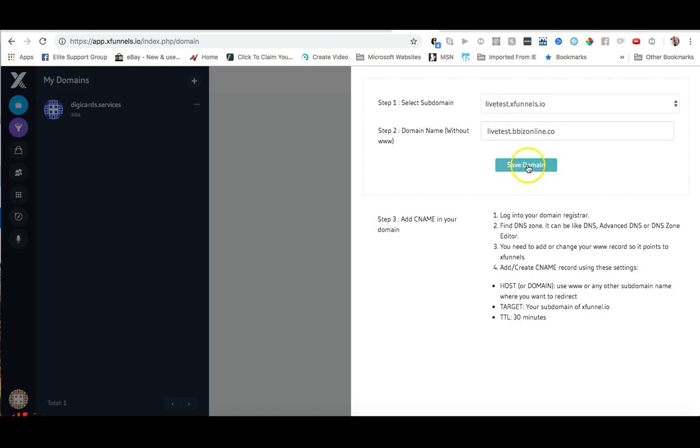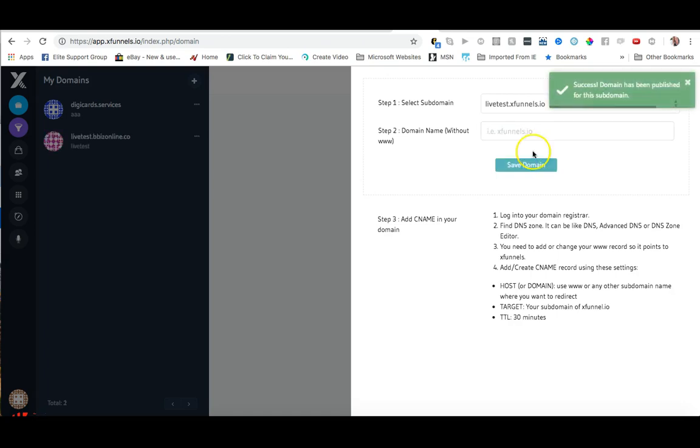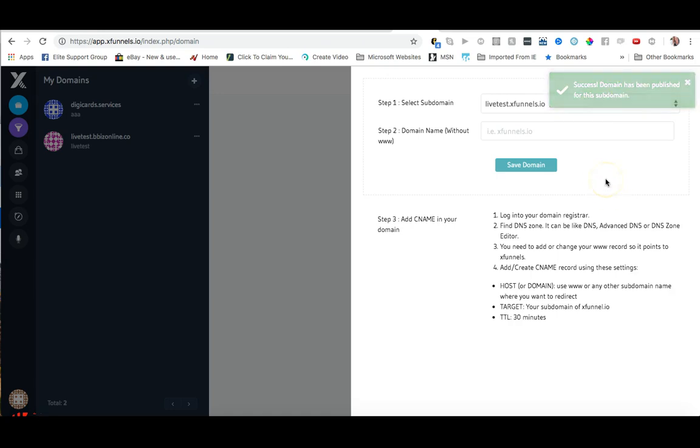So I'm going to come over here and I'm going to click on save domain. I've got the green success so I know that that's going to be available. Now I need to log in to Cloudflare. In this video I'm not going to show you how to